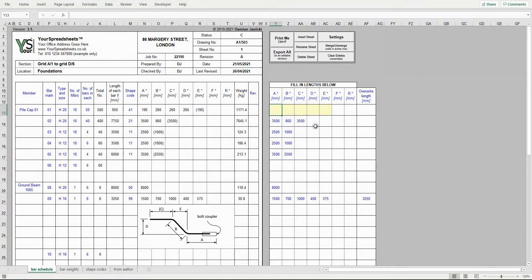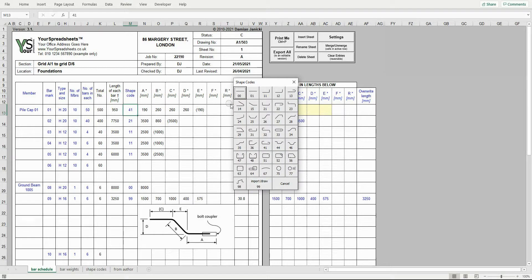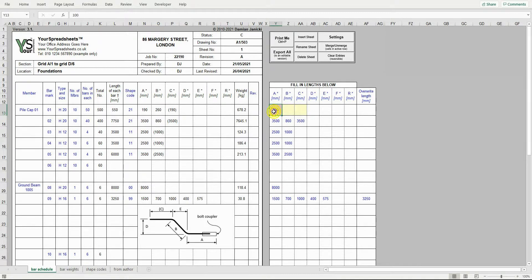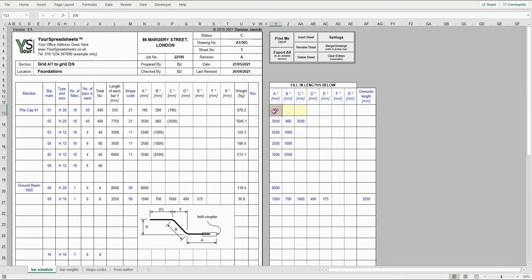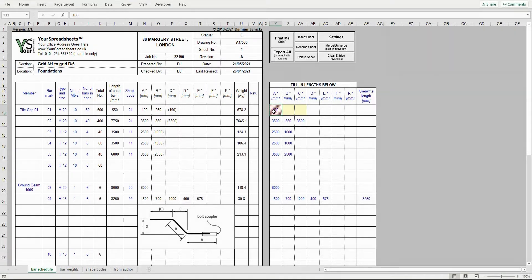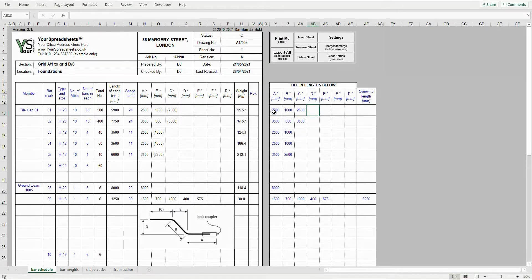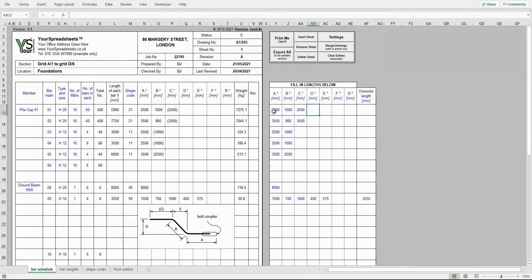I will select shape code 21 again. Also please note that minimum lengths are already given in the main table and if you enter a length shorter than that, then you will get this error. I will correct this now. Next I enter the other two lengths for the shape code. The bar has been detailed and the spreadsheet shows the bar weight here.